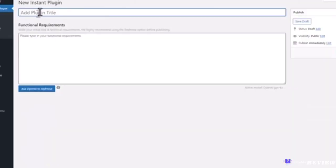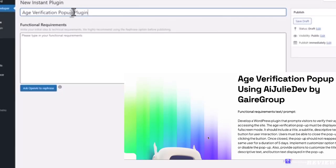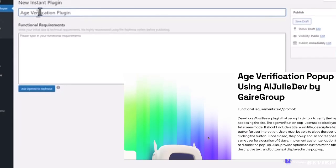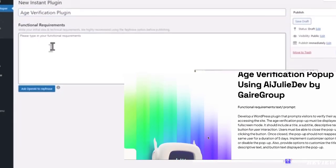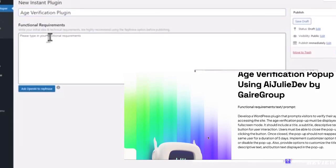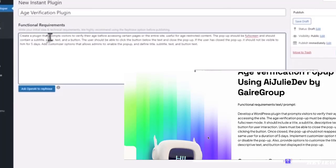Add new plugin. We are going to create a custom plugin for age verification pop-up. Let's first write the title in the text box. You need to write your requirements in simple words. I will copy and paste one of our examples.